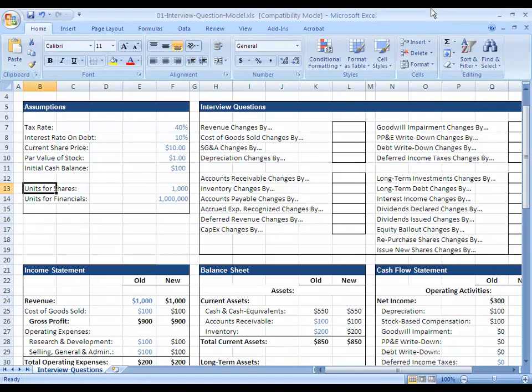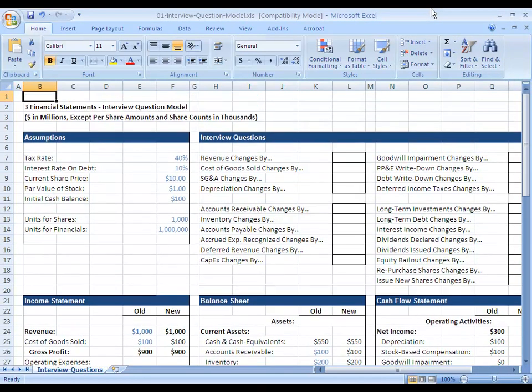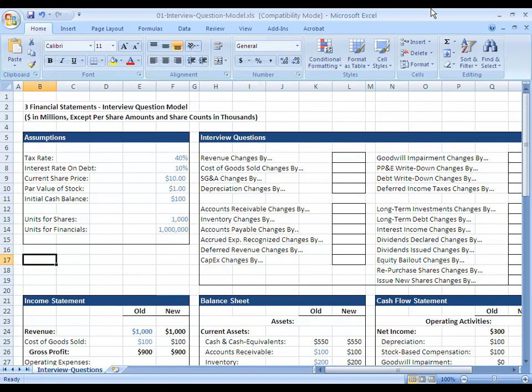In this lesson, we're going to go over another possible accounting interview question in investment banking interviews, which is what happens when your deferred tax liability changes or your deferred income tax total changes. Now I would say that this one is not a particularly common interview question. It is more advanced, and so I would not necessarily expect it in all entry level interviews.